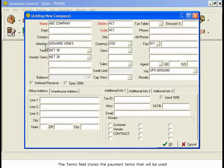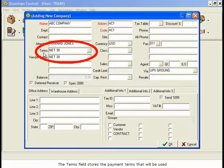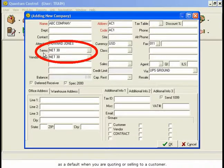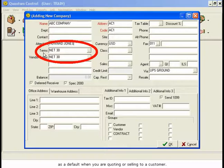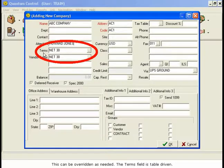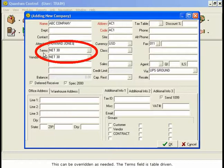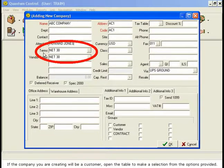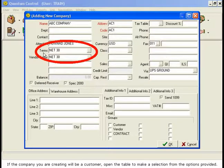The Terms field stores the payment terms that will be used as a default when you are quoting or selling to a customer. This can be overridden as needed. The Terms field is table-driven. If the company you are creating will be a customer, open the table to make a selection from the options provided.